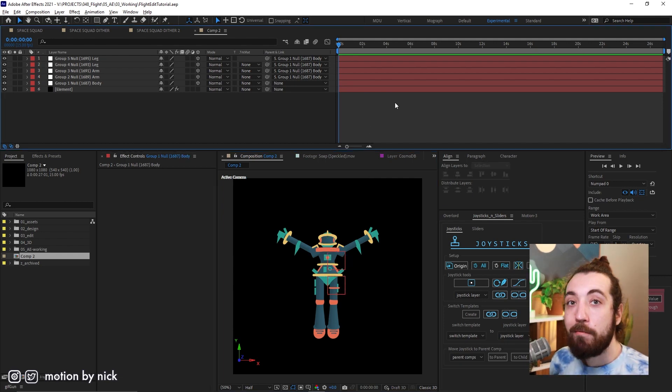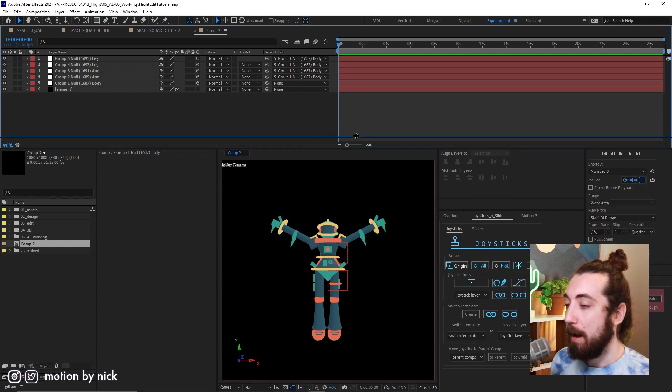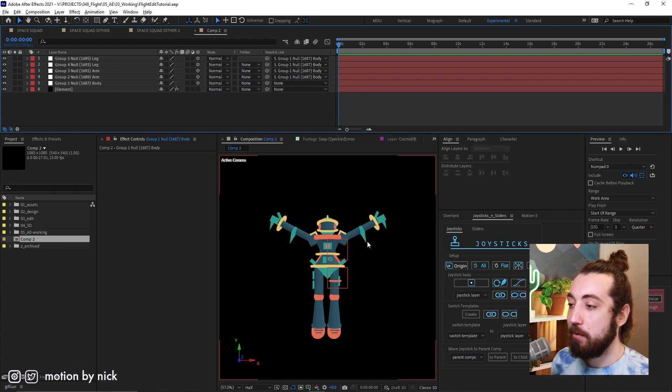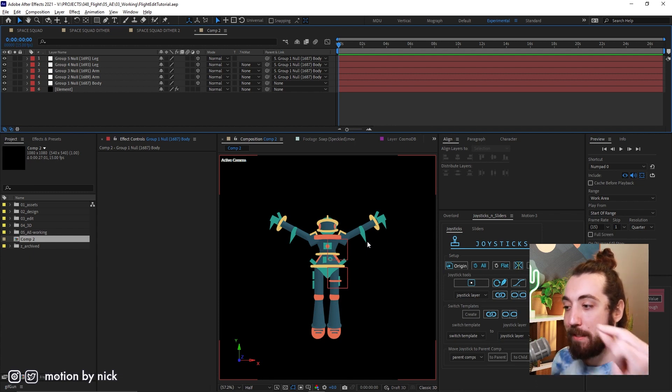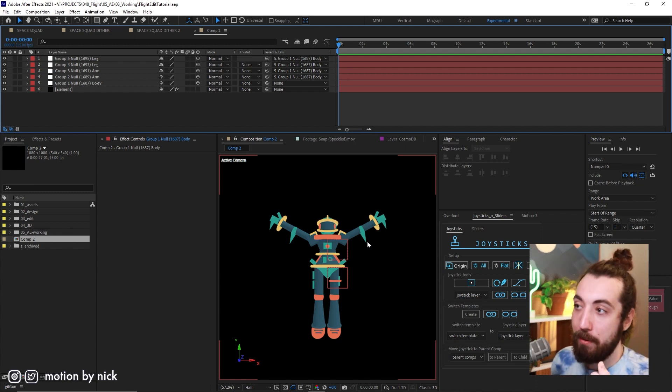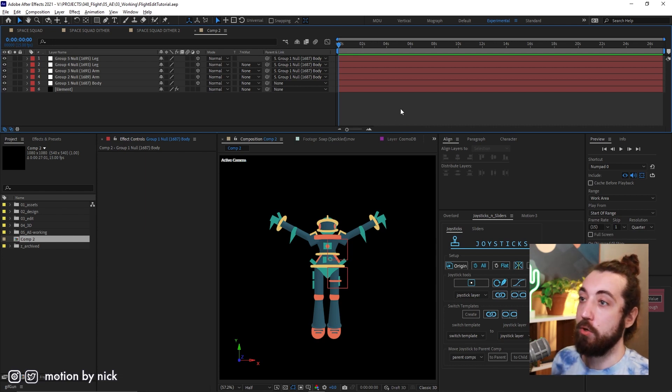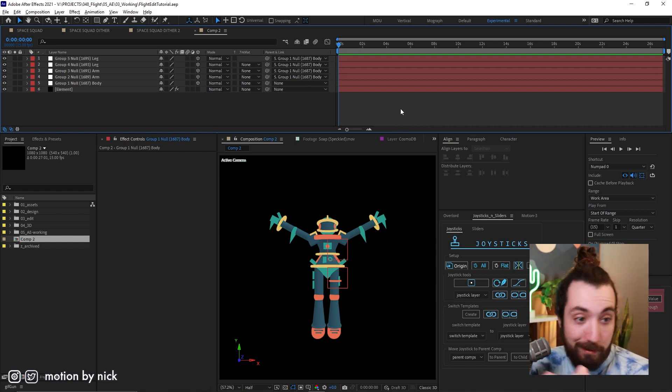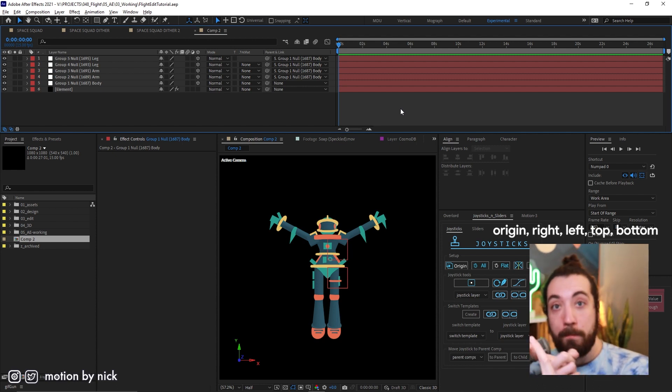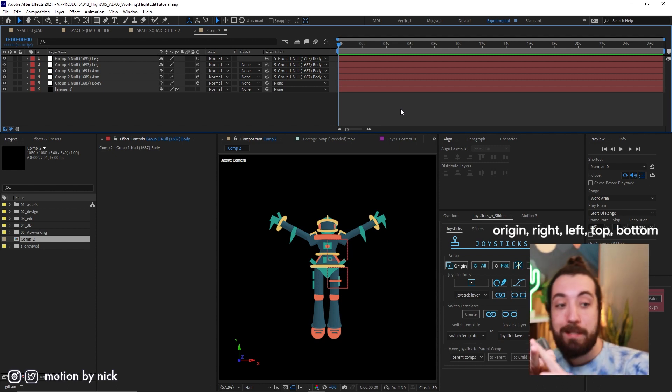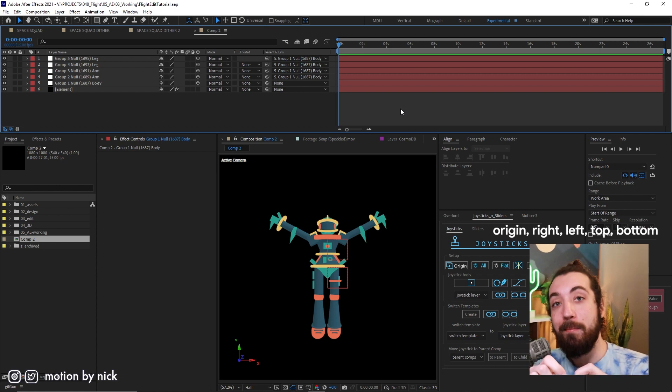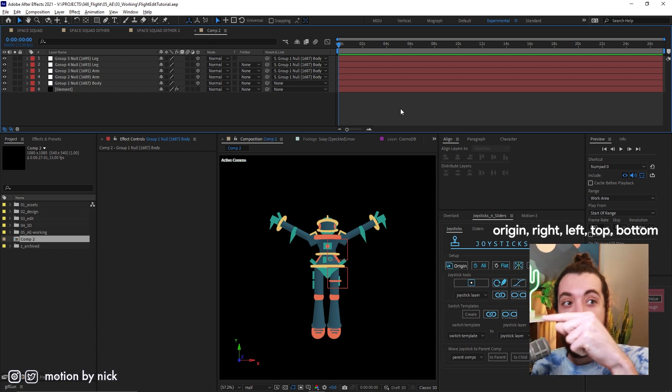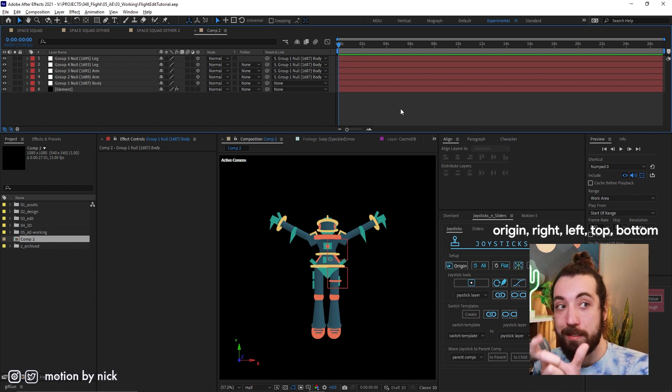So now I wanna rig up my joystick to add some control to this stuff. So how the joystick works is you need to create the extreme positions for each property. And how you do this is you set one key frame on each extreme. And the positions are, let me read my notes here. Origin, right, left, top, and then bottom. In that order, let me pin this right here. Okay, we'll keep it pasted right here for the rest of the tutorial.